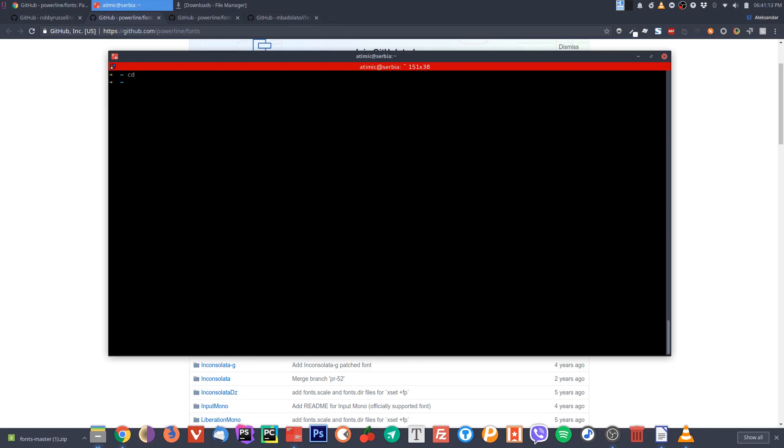When you install ZSH shell you will have a .zshrc configuration file that contains the configuration for that shell. So we will open it. I will use VIM. So vim .zshrc.